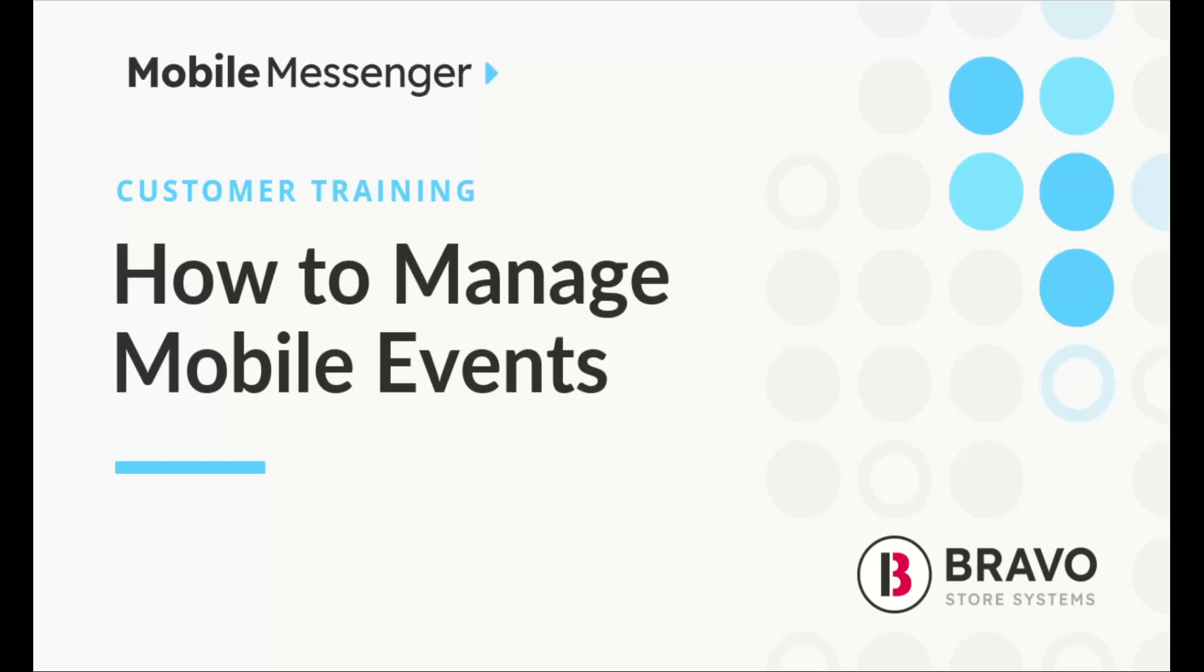Hey there, it's Tally. Today let's dive into how you can easily manage mobile events with Bravo. We've made it simple to customize our robust system to fit your business needs.